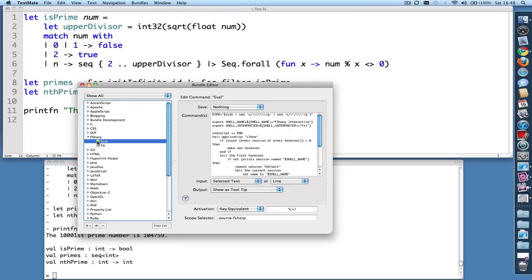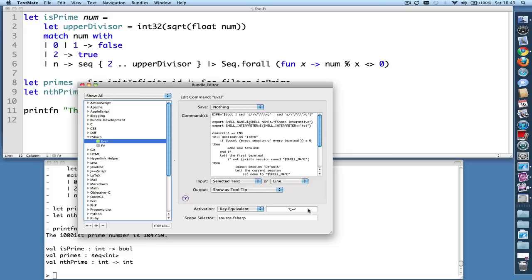So select eval under F#. And then go down here to the activation window. And I like to use Alt-Enter or Alt-Return on the main keyboard, not the numeric keypad because I'm on a laptop. But put whatever you like in there.